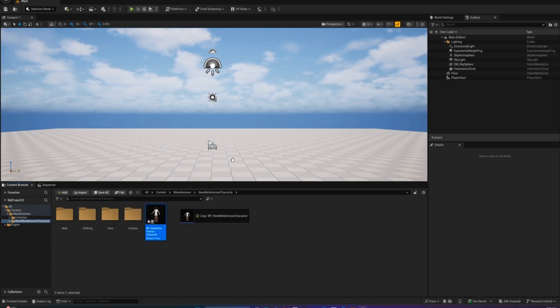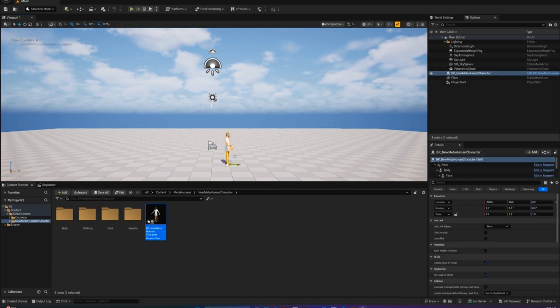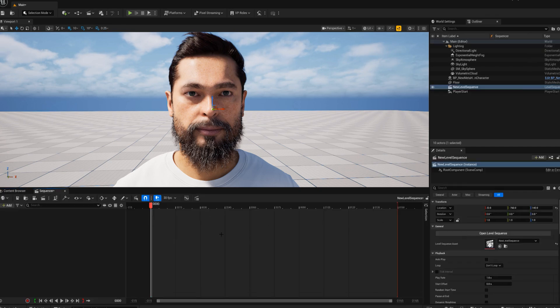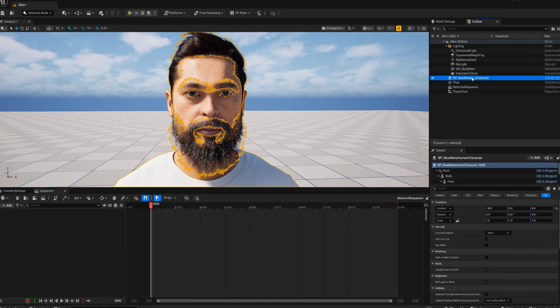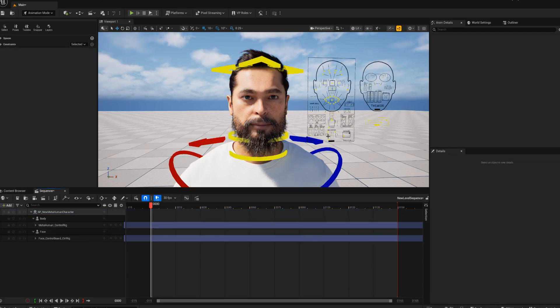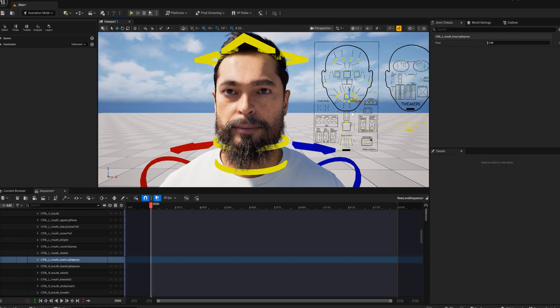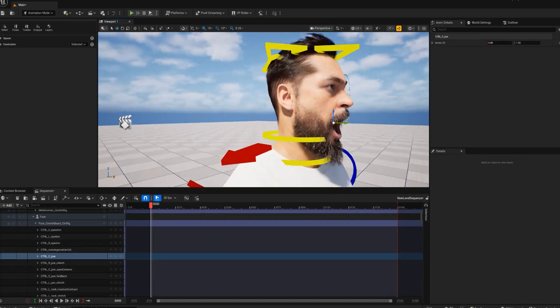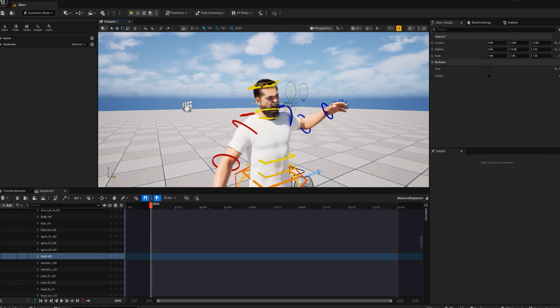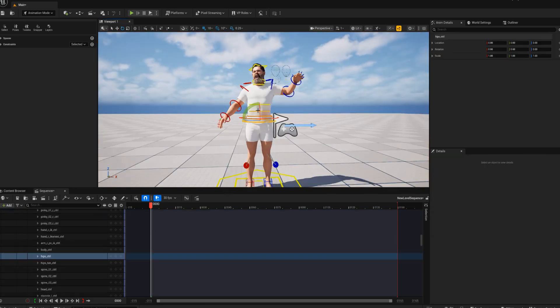Open the new blueprint character from the folder and drag it into your level. To start animating, create a level sequence, then drag your character into it. They will come with built-in control rigs, so you can start posing or animating right inside the sequencer.